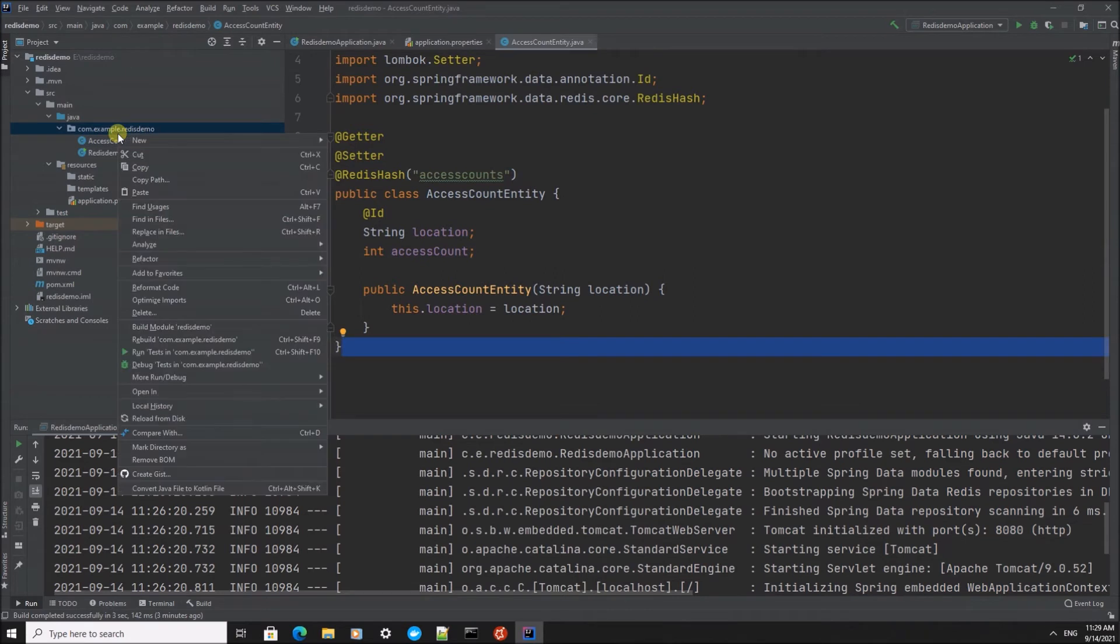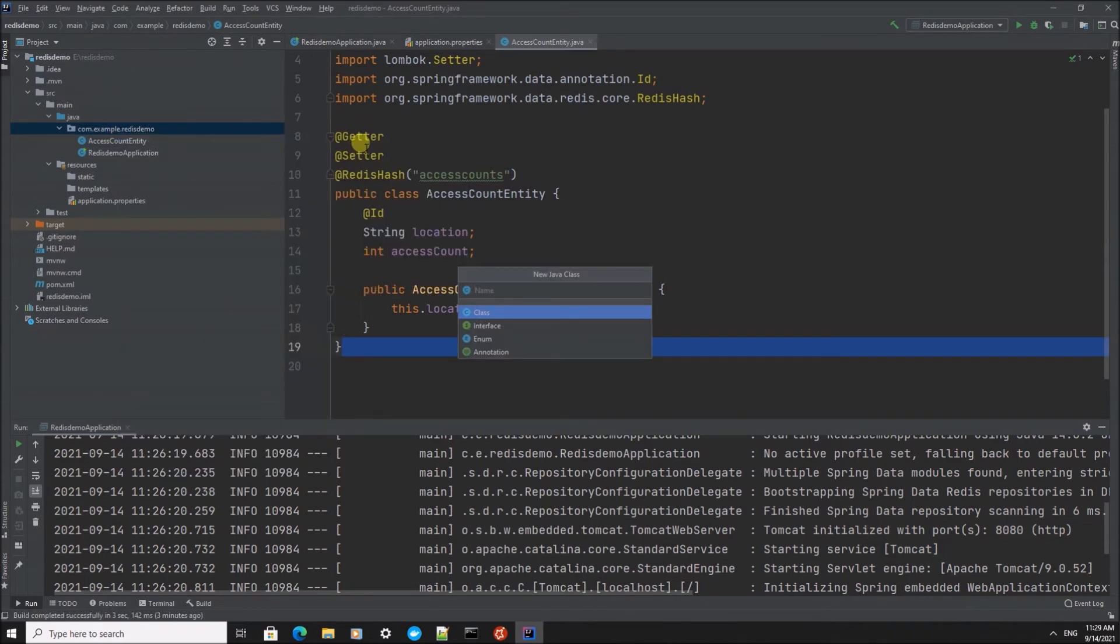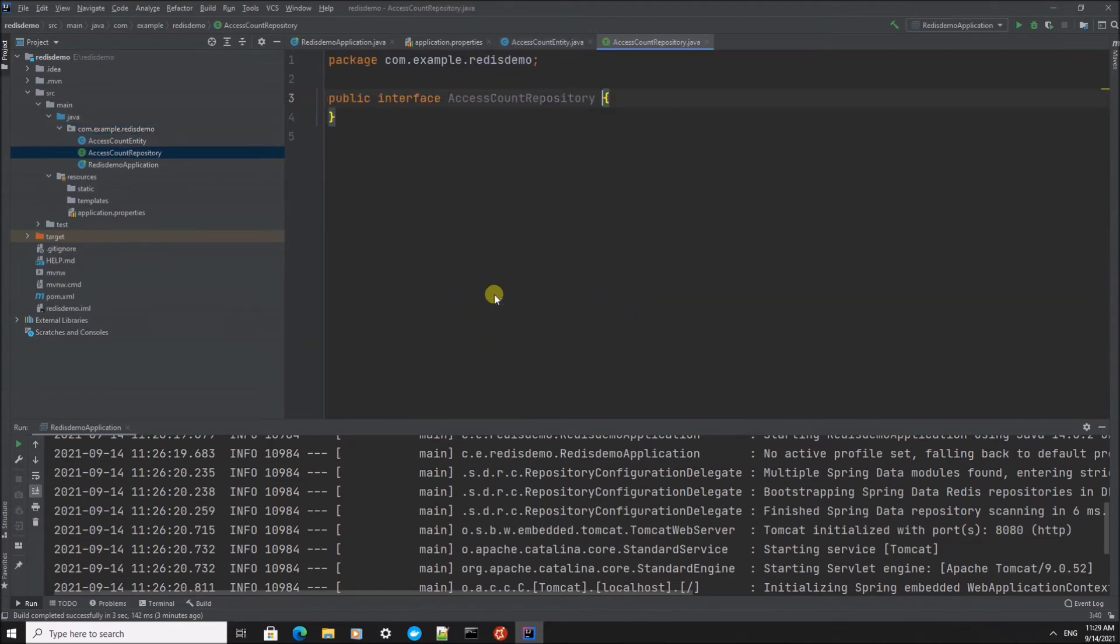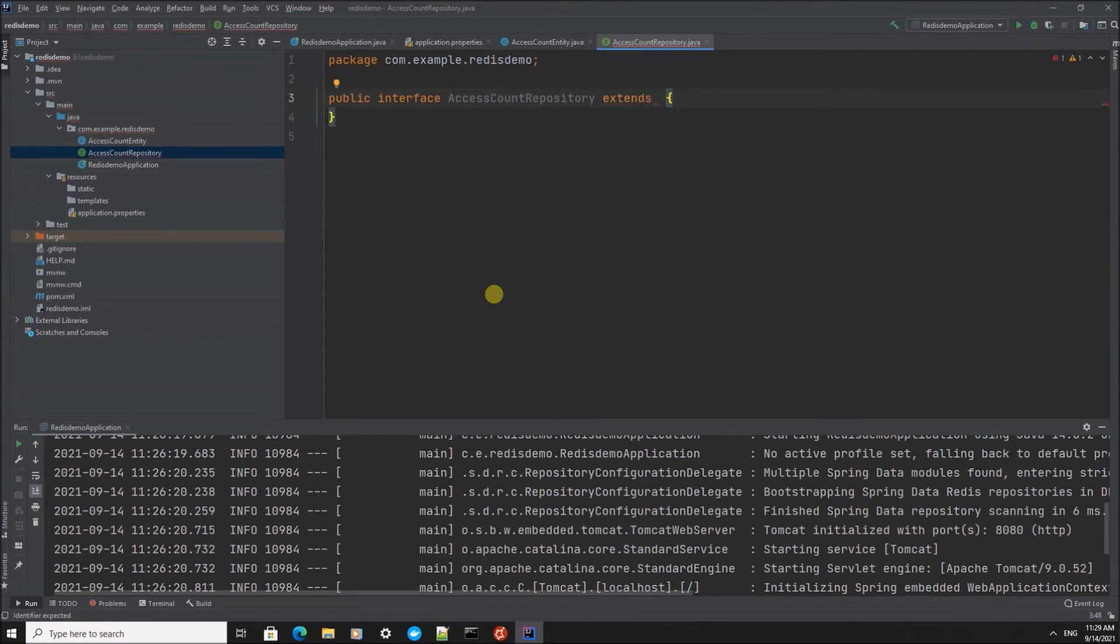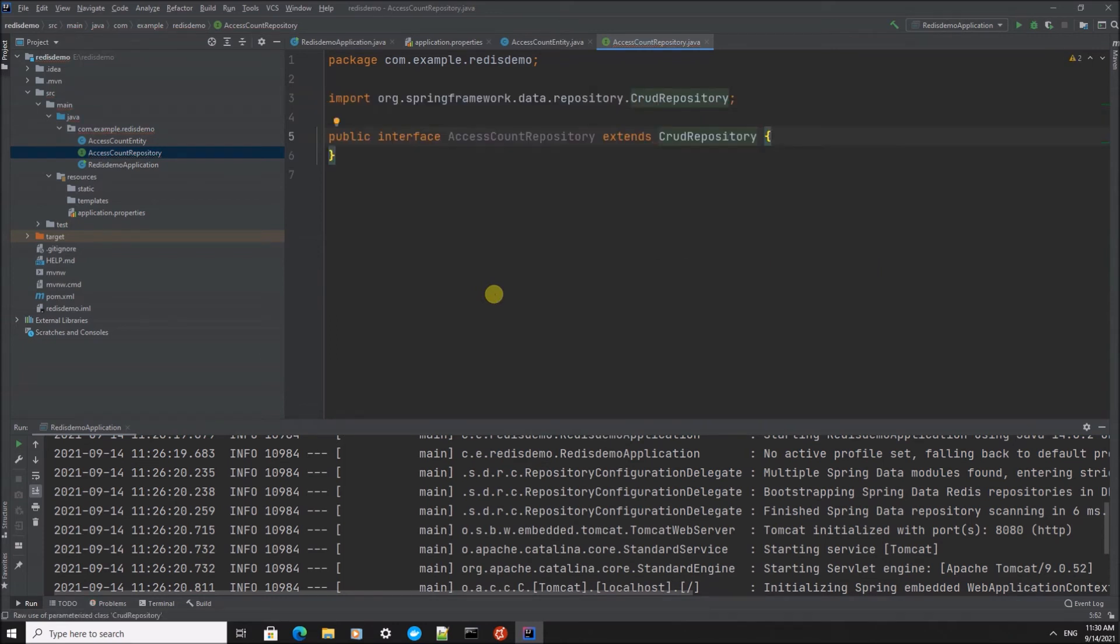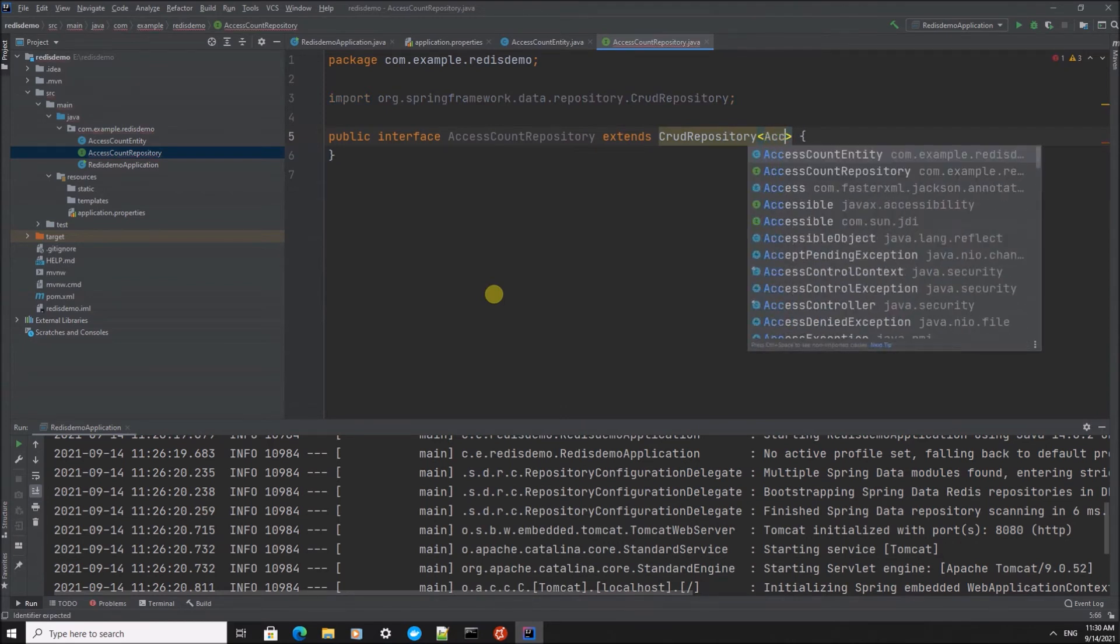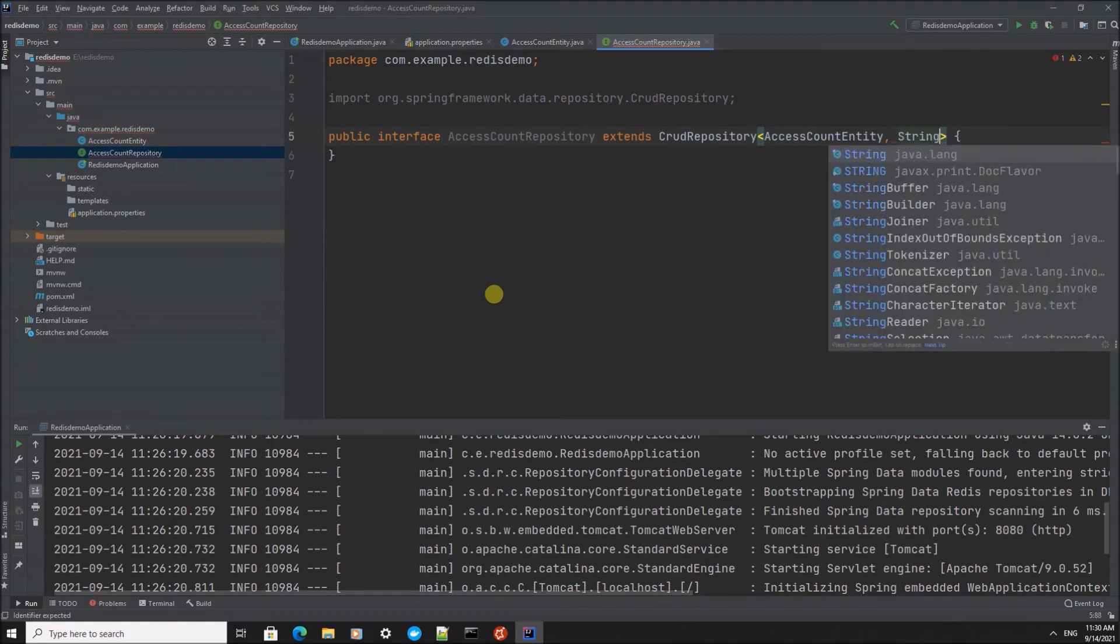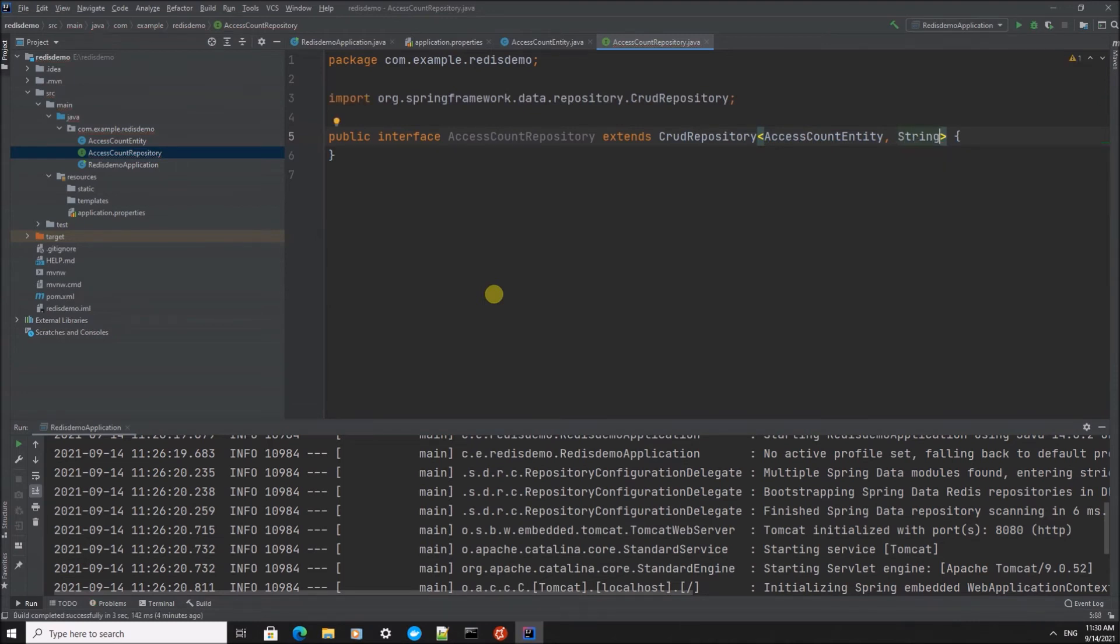The next file I'm going to create is the Redis repository. It's going to be an interface. I'm going to call it AccessCountRepository, and this is going to extend from the Spring CRUD repository. It contains AccessCountEntity items and the key is a string. So this gives us some basic functionality to access the Redis data store.